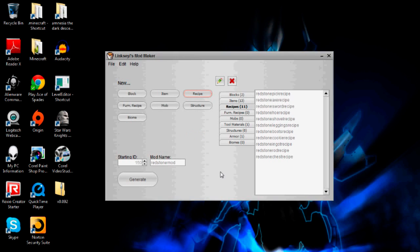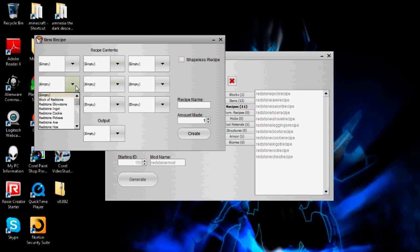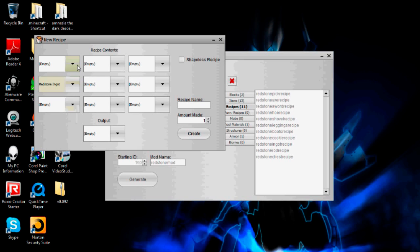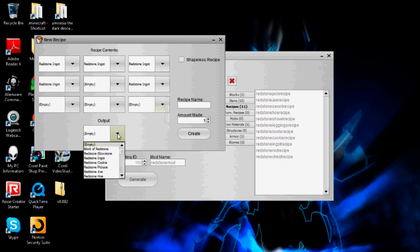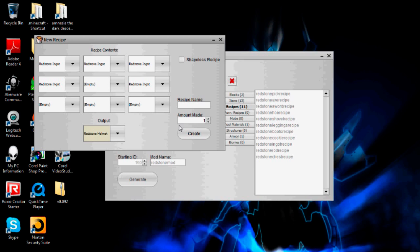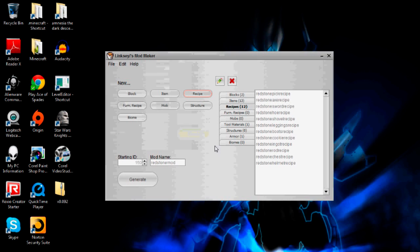So I believe, did I create the redstone helmet recipe? I don't think I did actually. Yeah, no. Let me go do that actually right now. But yeah, after I do this quickly, I am going to create the redstone glowstone recipe.